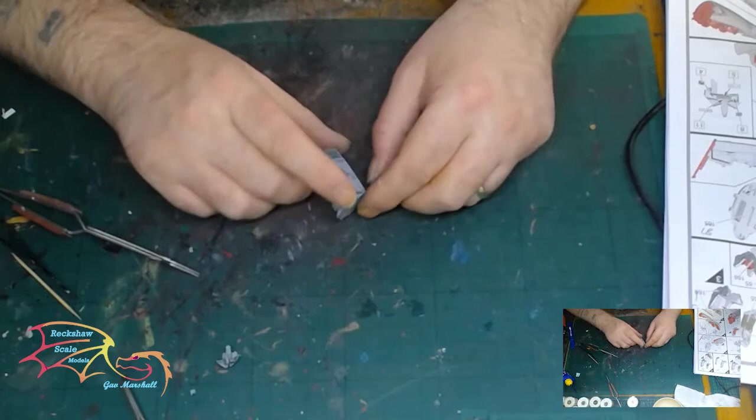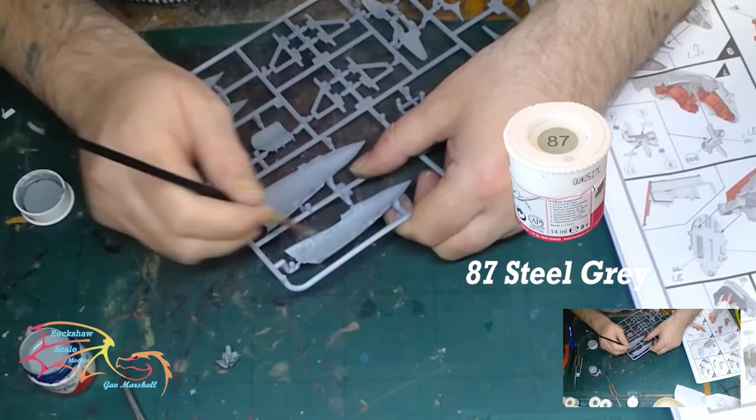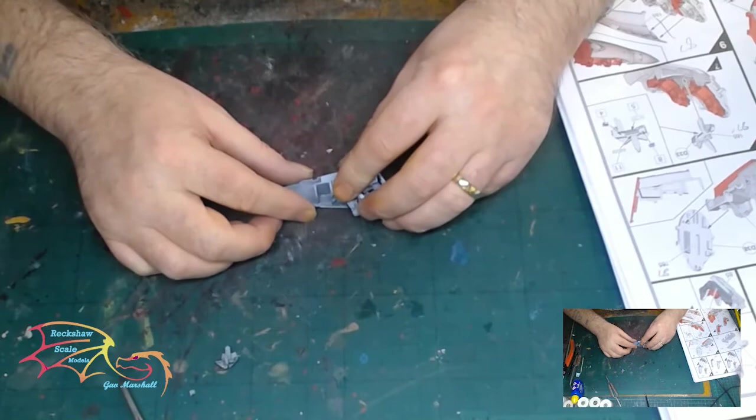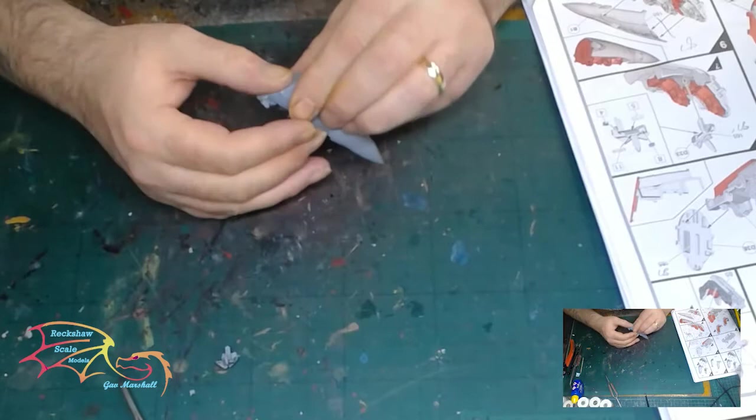I'm using Humbrol 67 steel grey once more for the side of the cockpit walls. It's time to fit the cockpit, and that just went in very easily. Nice location points for it to sit against, no problems whatsoever, just making sure that the back bulkhead lines up with the fuselage.